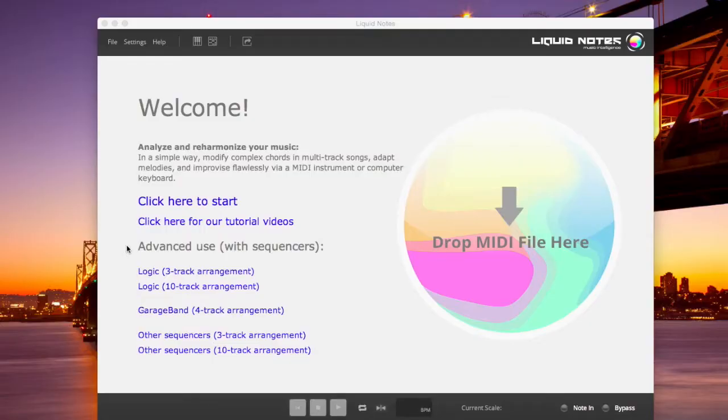Hello, this is Roland from Recompose. Today I'm going to talk about playing through the virtual instruments of Yorda with Liquid Notes.